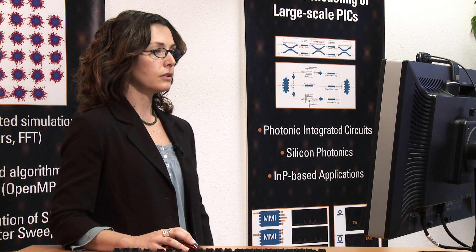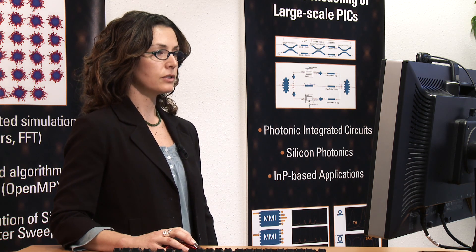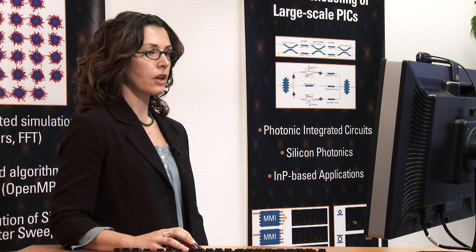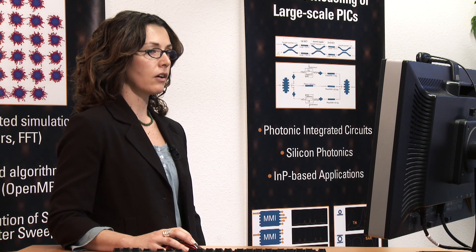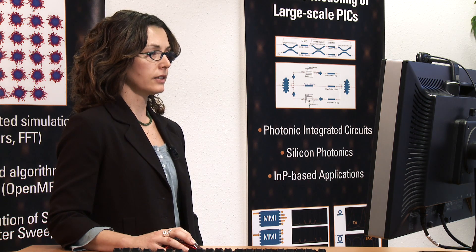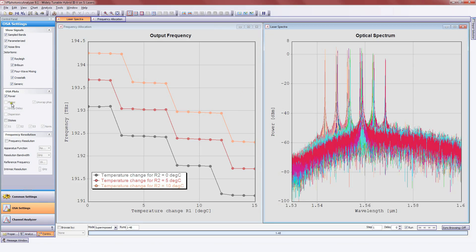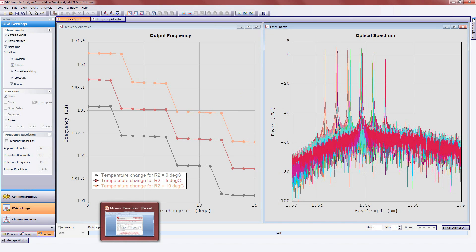Besides, it includes enhanced visualization and analysis tools for displaying all signal characteristics, as spectrum, waveform, dispersion, chirp, group delay, eye and constellation diagrams.